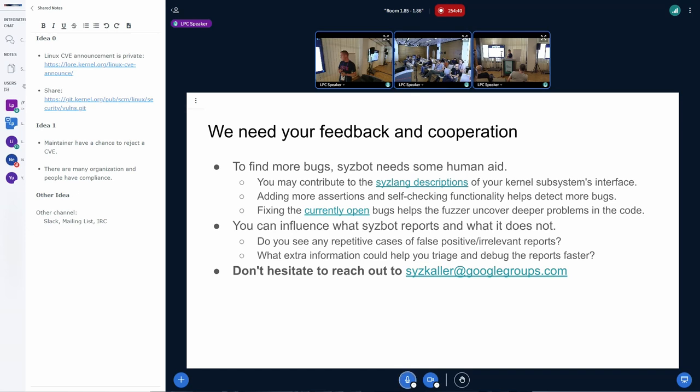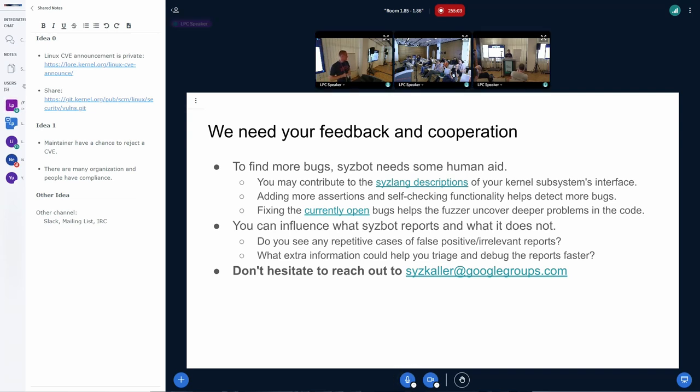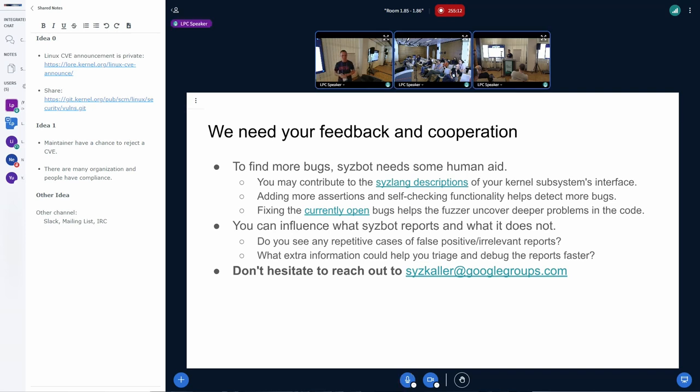And the questions, some of the questions to which it would be great to hear some ideas or feedback, for example, could be, do you see any repetitive cases of non-actionable bugs reported by SysBot related to your subsystem? And is there any extra information we could report that could help you debug those issues? Are there any other kernel trees we should fuzz and whatever else you have in mind.